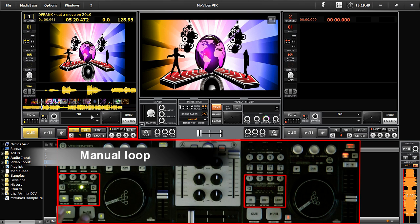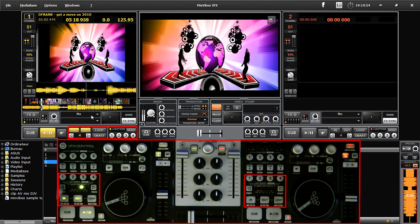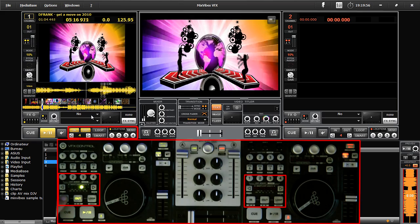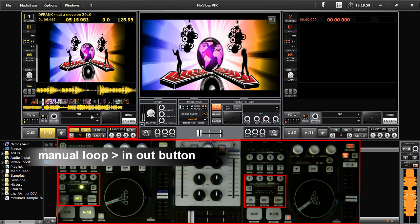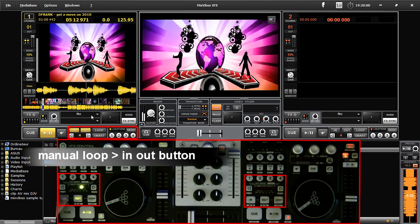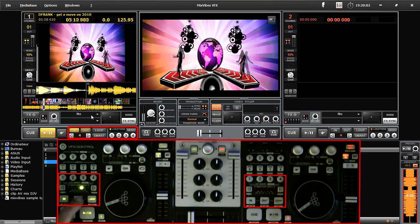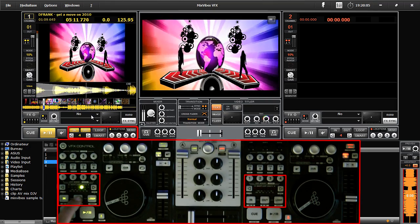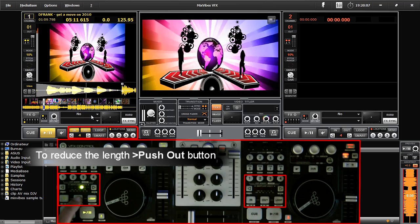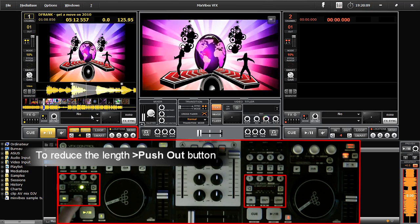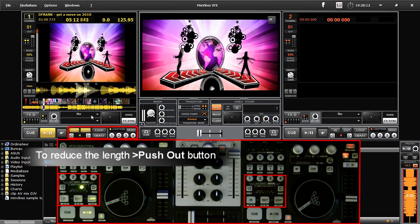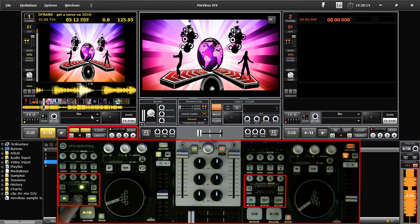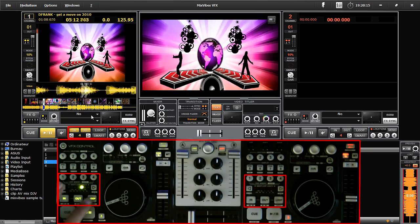Manual loops: In and out functions are used to create the loops. Playing a track on player 1, we are going to create a loop. The In button corresponds to the beginning of the loop. The Out button corresponds to the end of the loop. Once you've created a loop, to make it shorter, press Out. To exit the loop, press Loop.